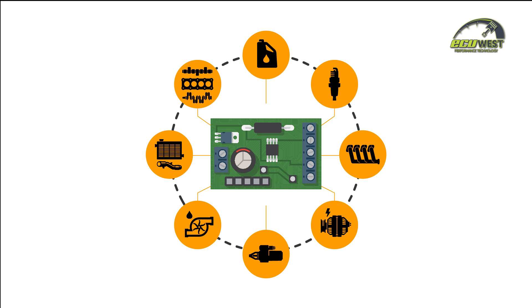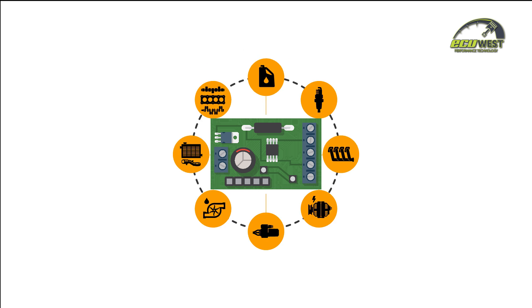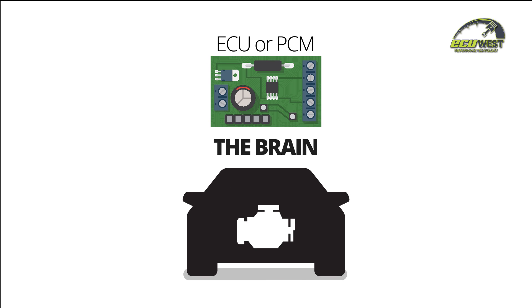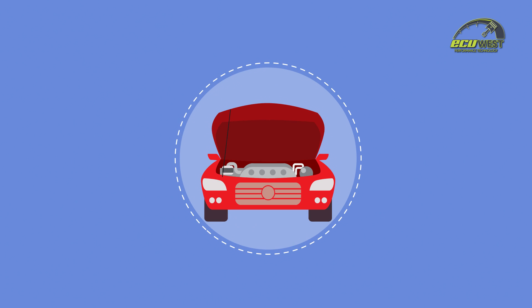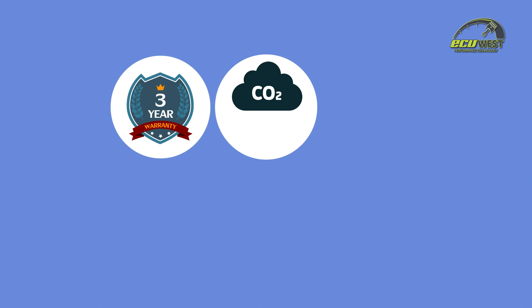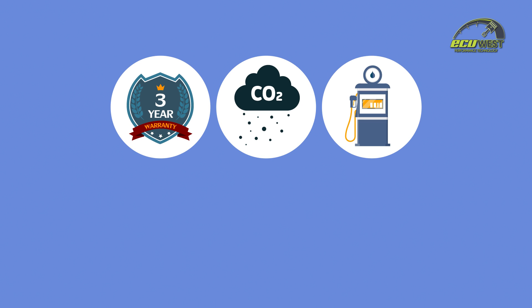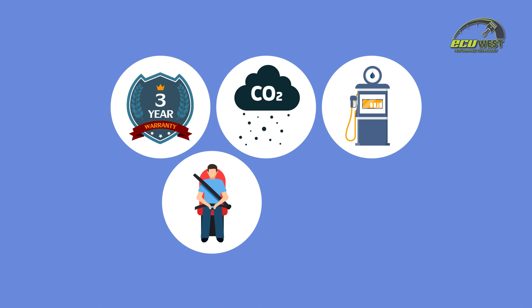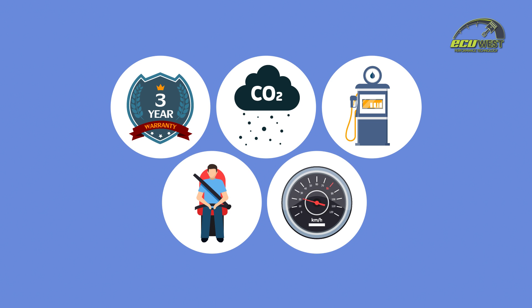This system is commonly known as an ECU or PCM, which is the brain of the engine. Vehicle manufacturers build into their design a large factor of safety by detuning their products for many reasons: warranty, emissions, global fuel quality, safety, or ease of performance upgrades in subsequent model releases, thereby leaving a lot on the table.